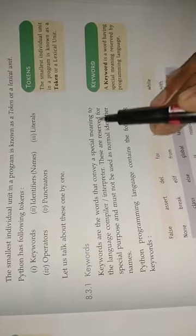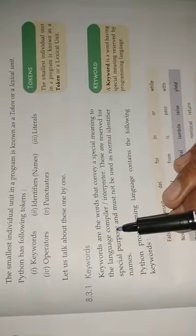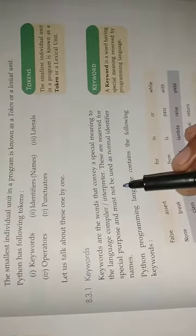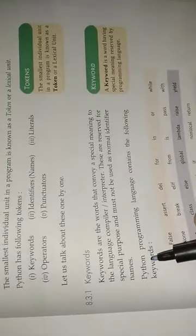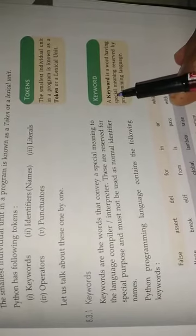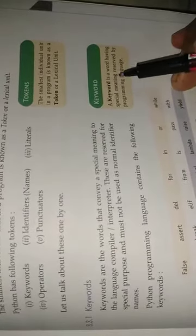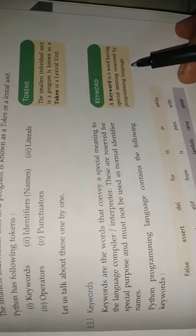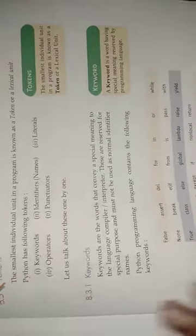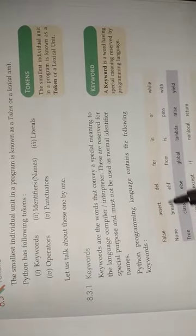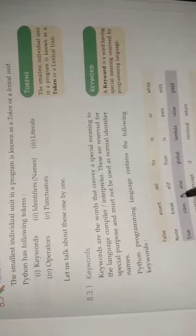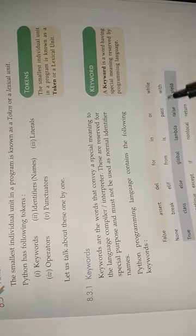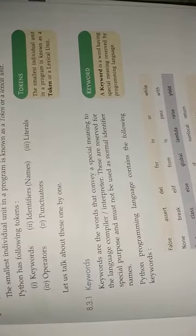What is keyword? Keywords are the words that convey special meaning to the language compiler or interpreter. These are reserved for special purpose and must not be used as identifiers. Now let's see how we can define in one line: a keyword is a reserved word in Python.